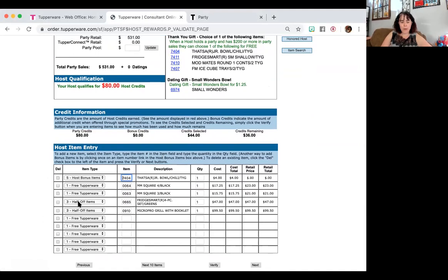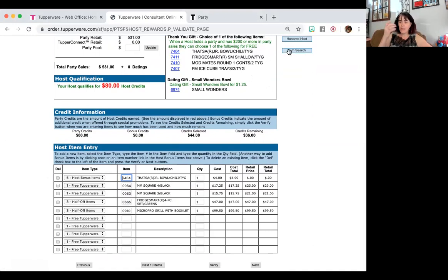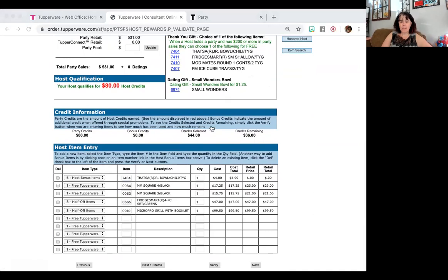One of the ways that you could take care of that is you can add more and people can go over. If they go over, then they just have the ability to pay the difference. So let's make it go over just a little bit so you can see what that's like.